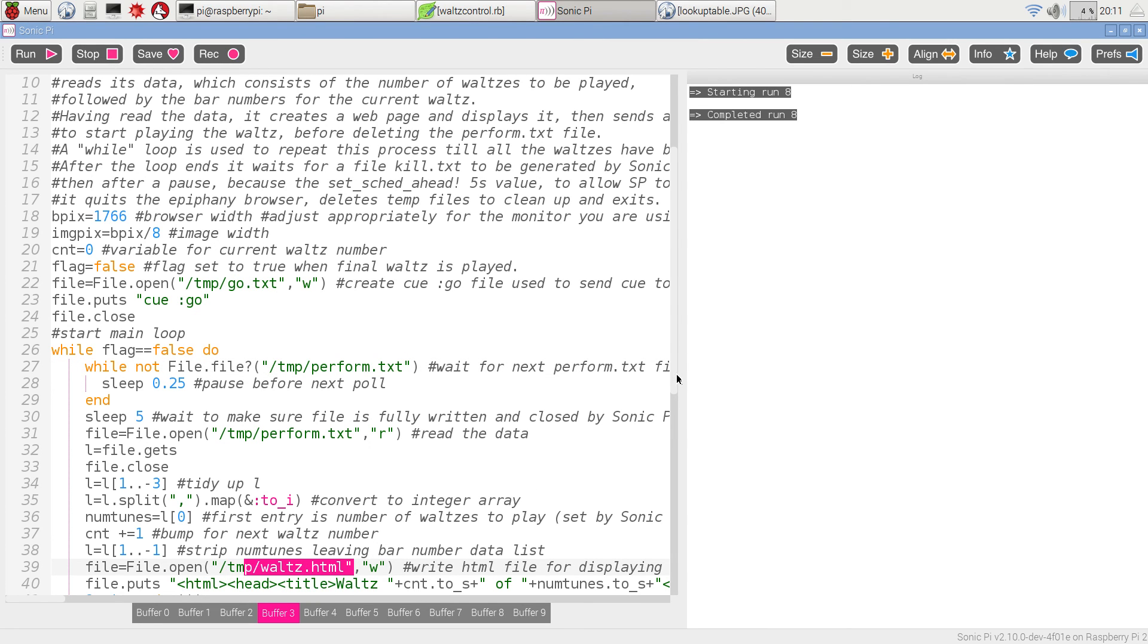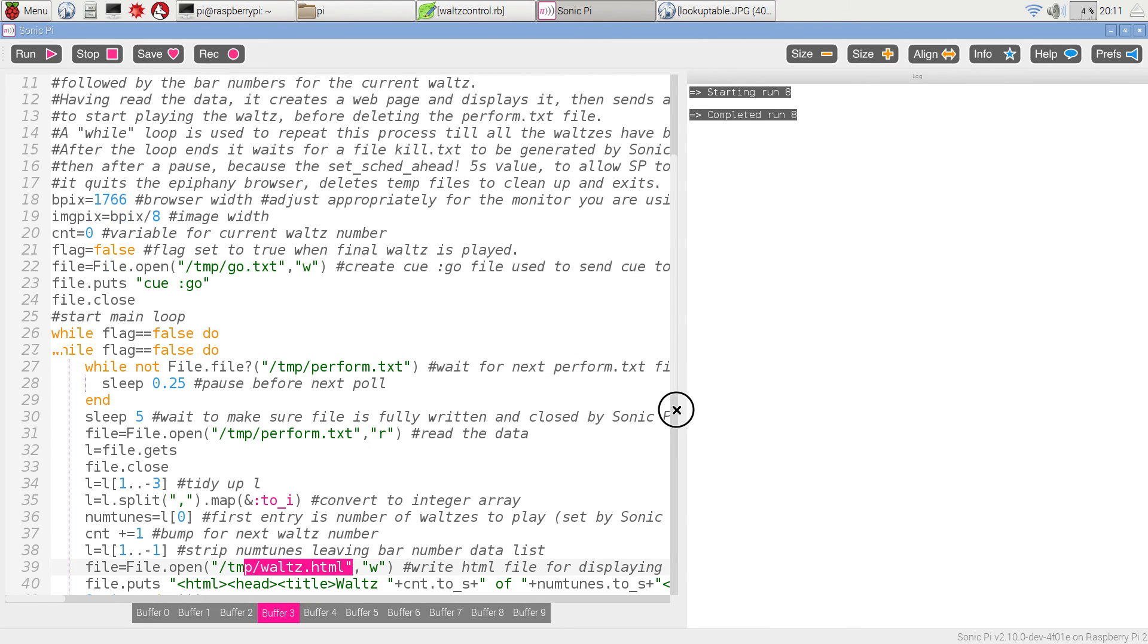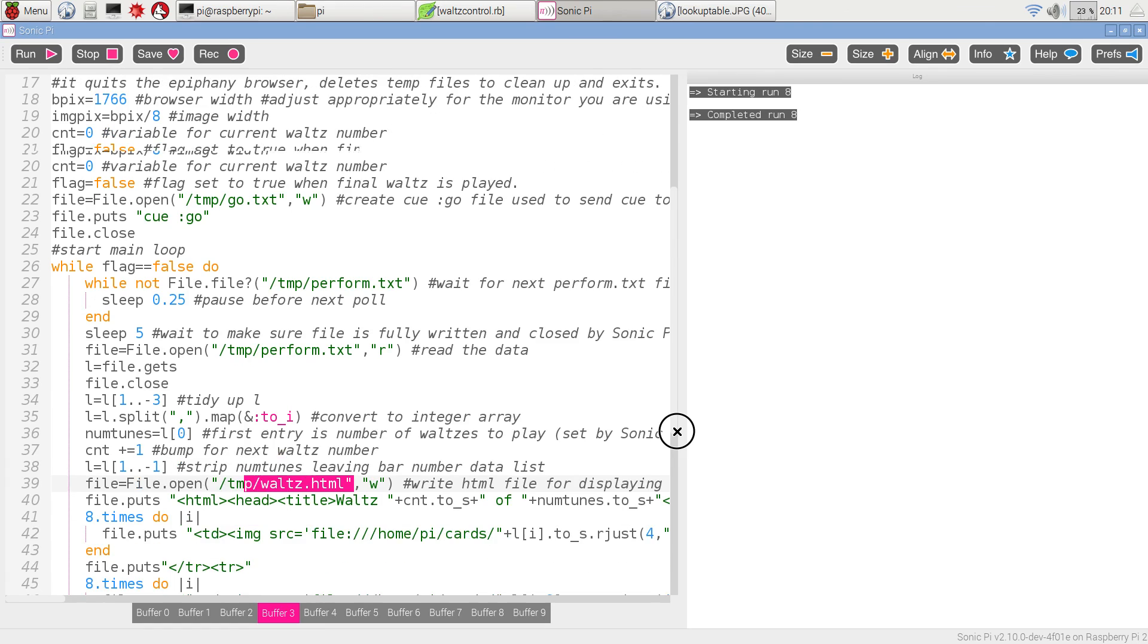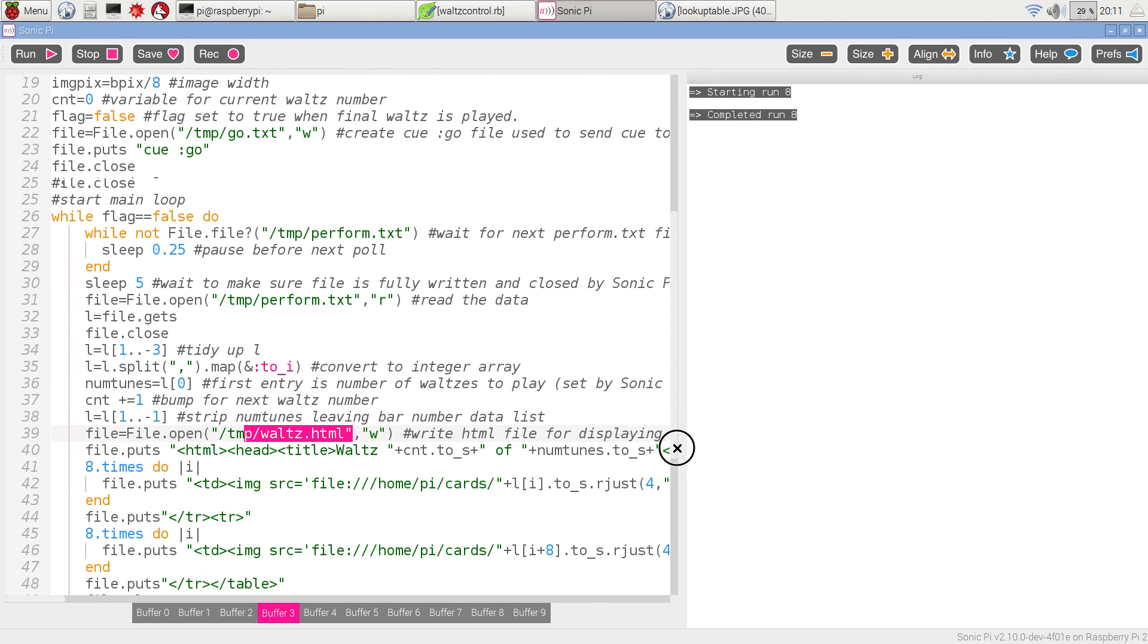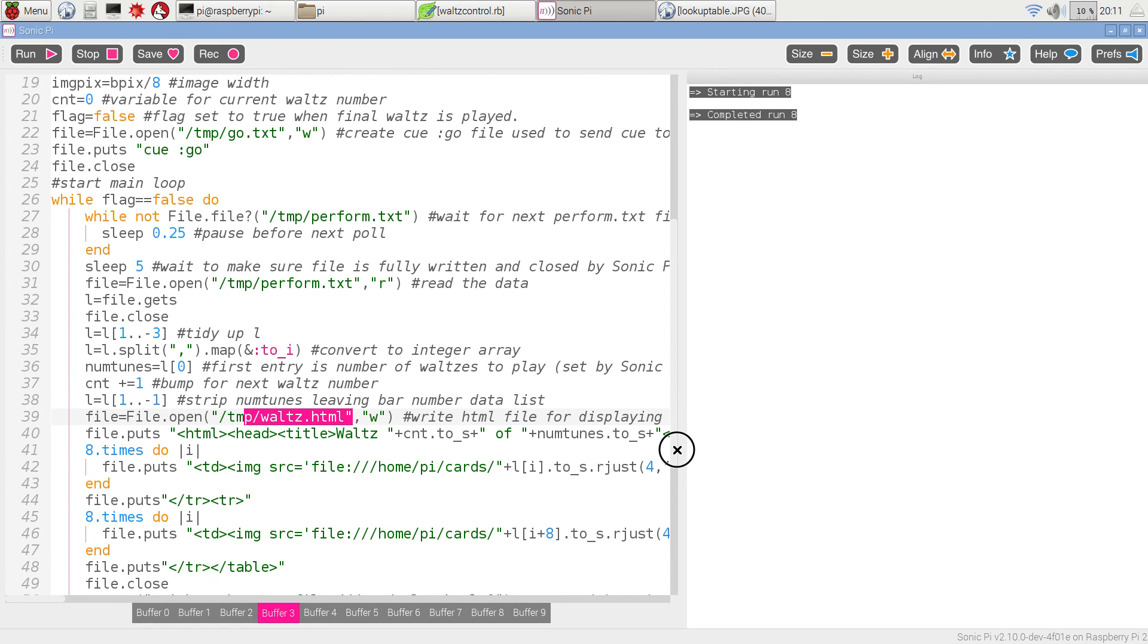Here's all the HTML stuff down here. It's a web page called WulzHTML, and it's going to put into that in a table of two rows, eight pictures for the, sorry,